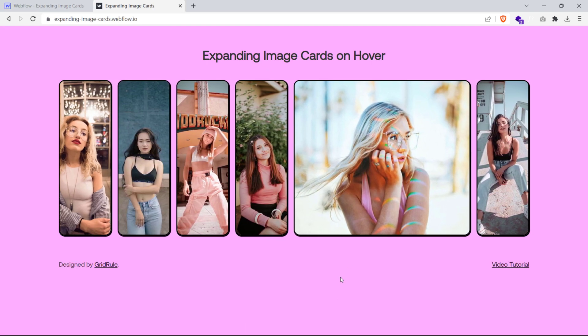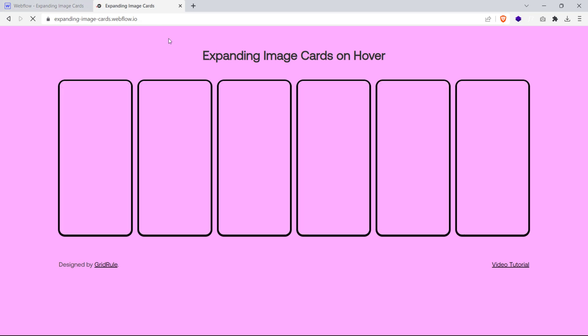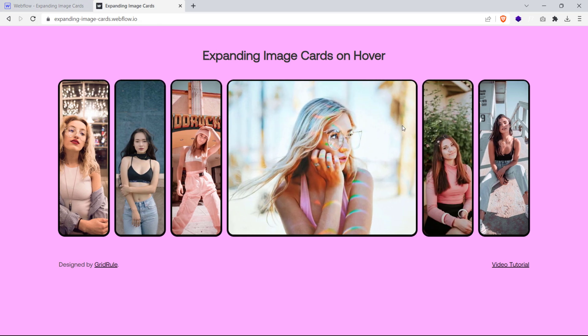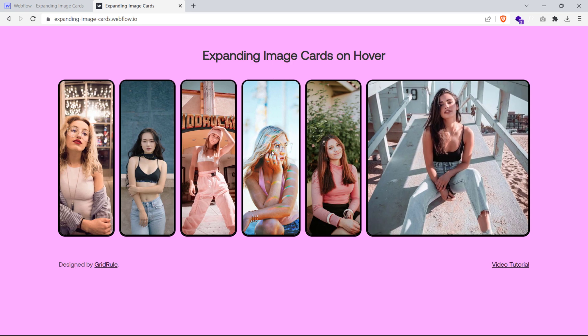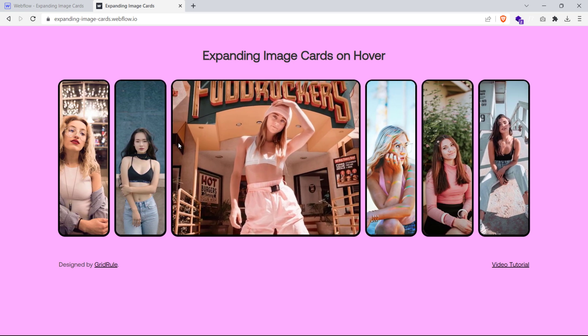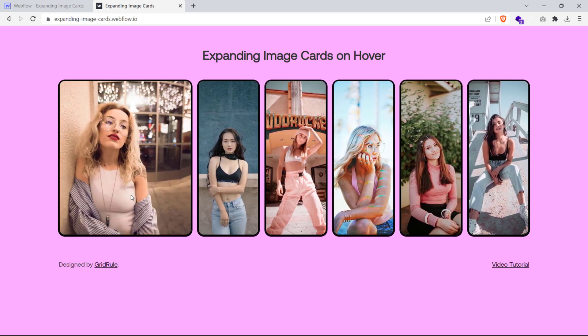So that's how you can create an expanding cards effect in Webflow without using any interactions. I hope you liked this tutorial and if you did, please let me know what else you'd like to see. Until then, keep learning, keep designing.